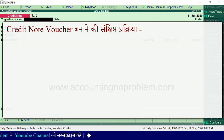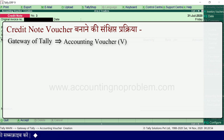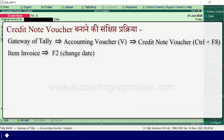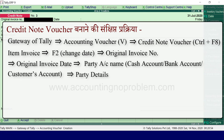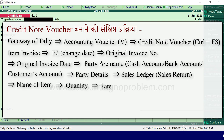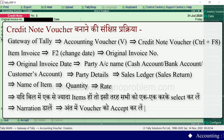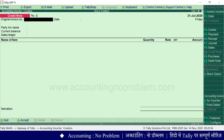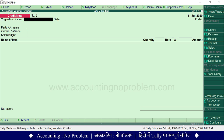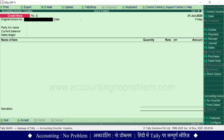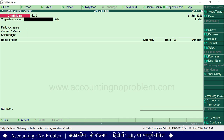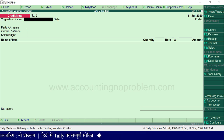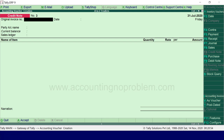आइए अब हम credit note voucher की संक्षिप्त प्रक्रिया को समझ लेते हैं। हर वीडियो में हम कुछ नई बातें विस्तार से बताते हैं और बाद में उनका शॉर्ट में उपयोग करते हैं। यदि आप चाहते हैं कि कोई उपयोगी बातें सीखना छूट न जाएं तो कृपया सभी वीडियो को क्रमानुसार यानि order में देखें। इस वीडियो में हमने credit note voucher में sales return के transactions कैसे record करते हैं ये बताया। इसके बाद वाली वीडियो में हम बताएंगे कि journal voucher क्या है और उसमें transactions कैसे record करते हैं।